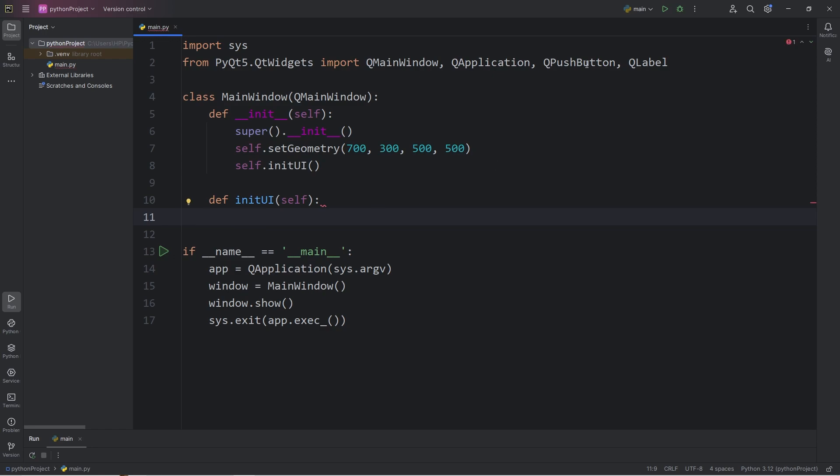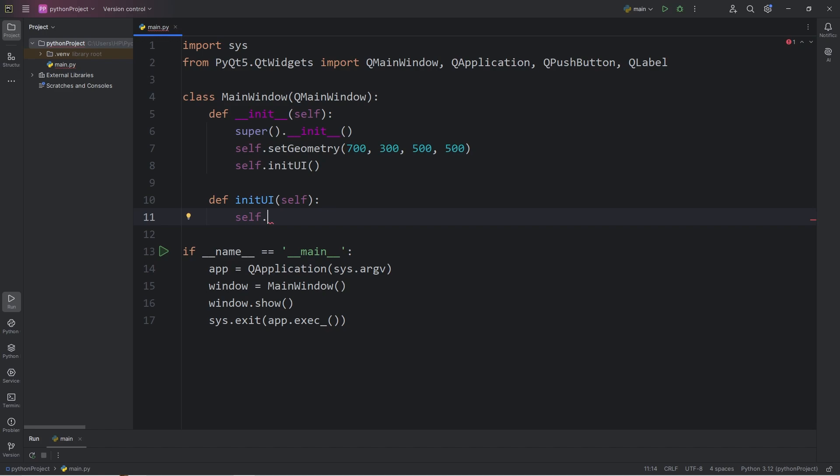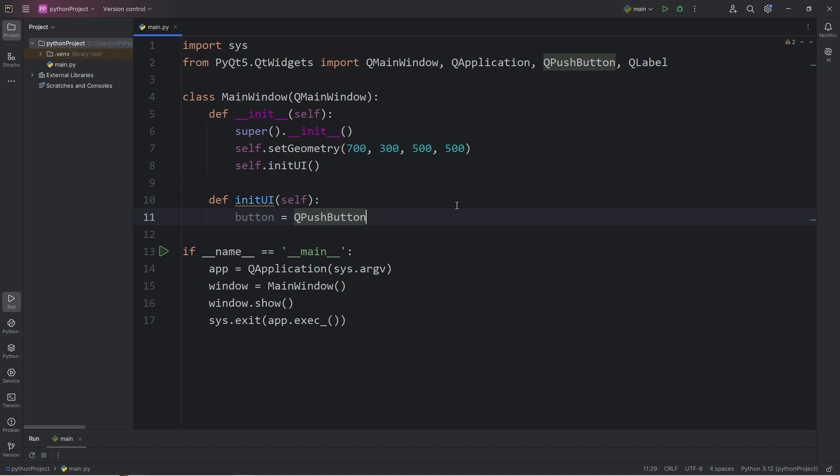To create a button, we will call the push-button constructor. Normally when creating widgets, we would want to prefix that widget with self, then follow the name of the widget, for example, button. However, I'm going to demonstrate what happens when we don't do that, because without self, we're declaring a local variable. We'll get back to that in just a moment. Let's create a local button object by calling the QPushButton constructor.